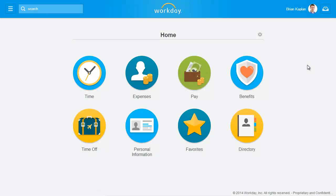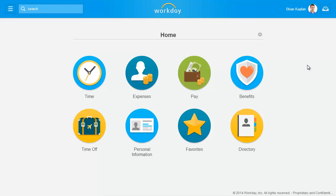Welcome to Workday! This video demonstrates how you can create and update your professional profile in Workday. Professional profiles are an easy way to track and share key talent information about you.